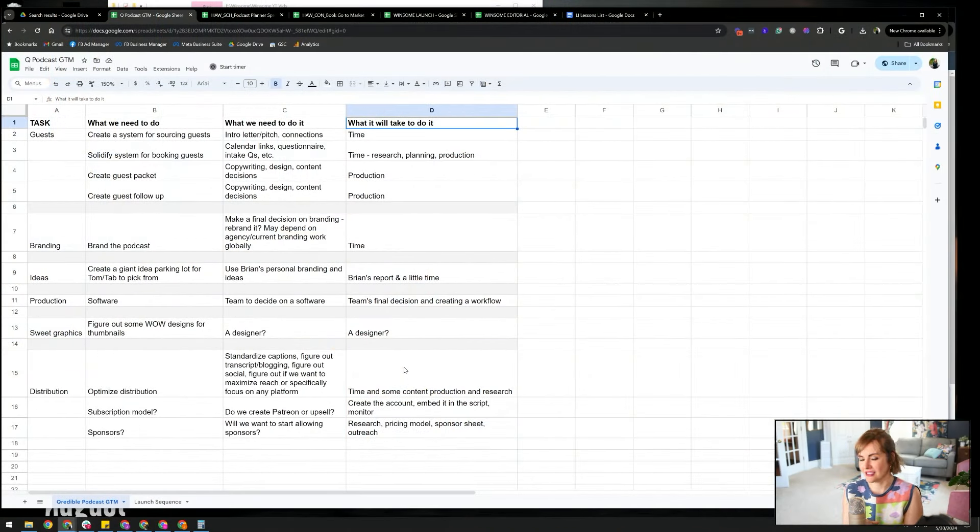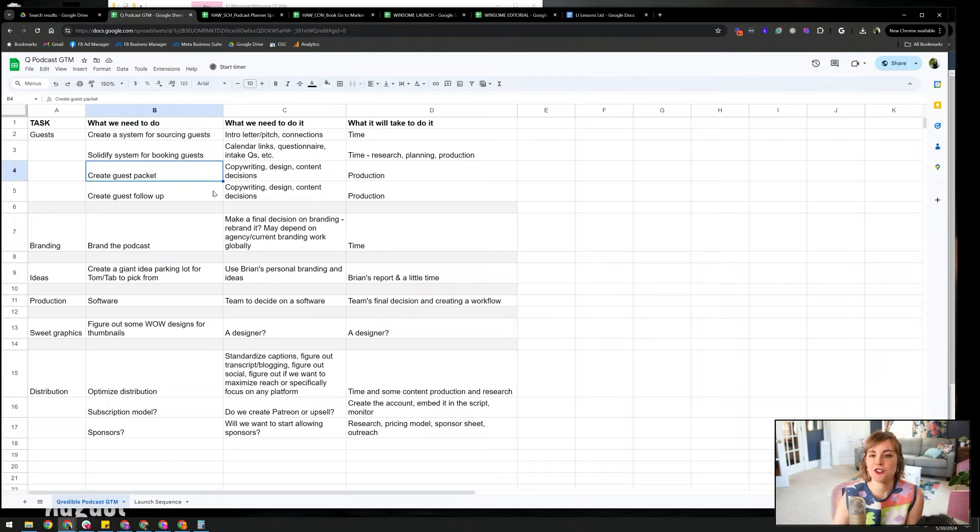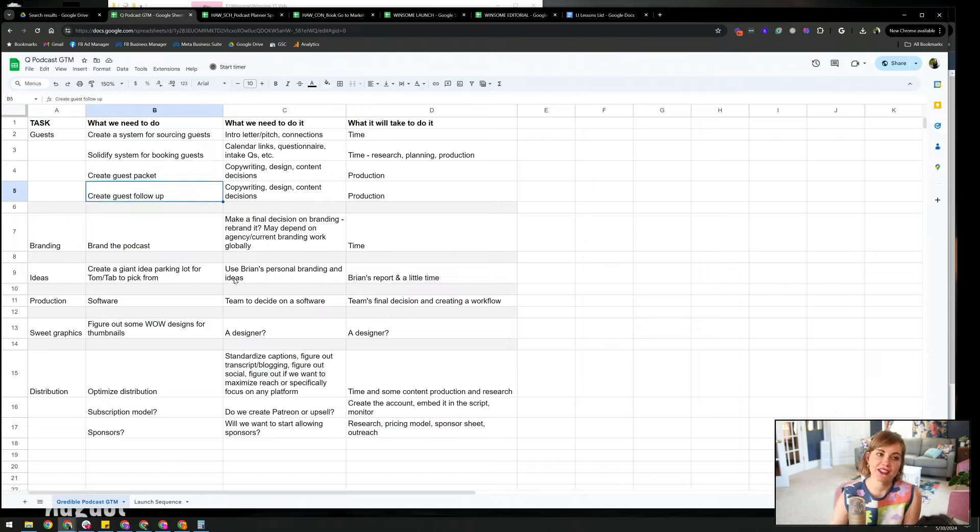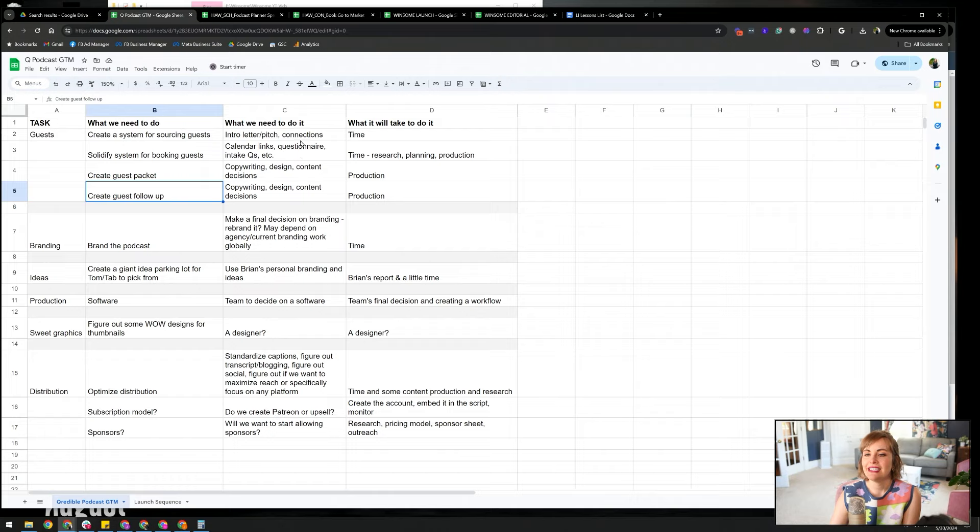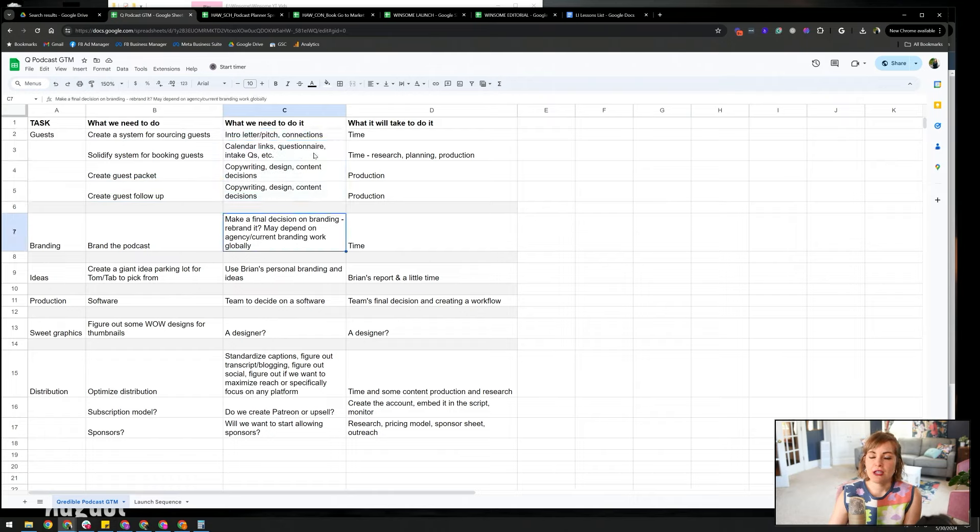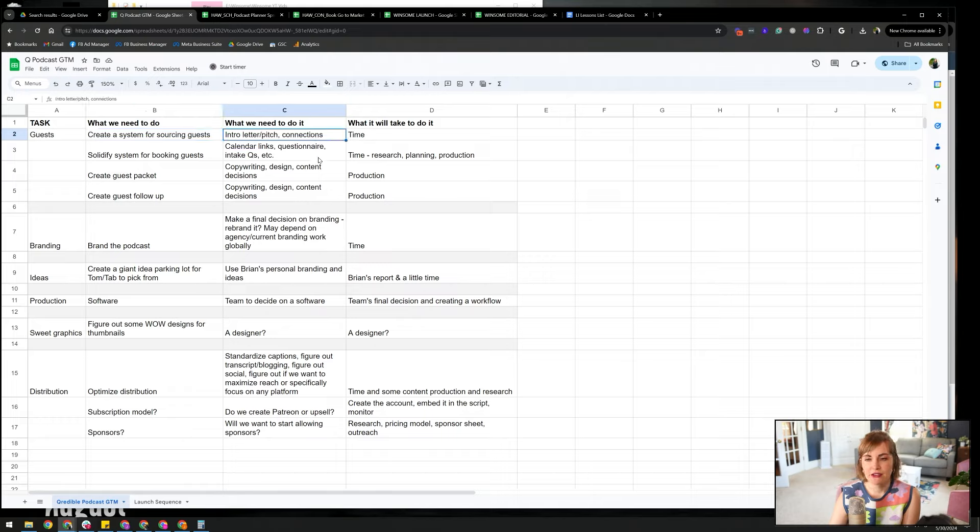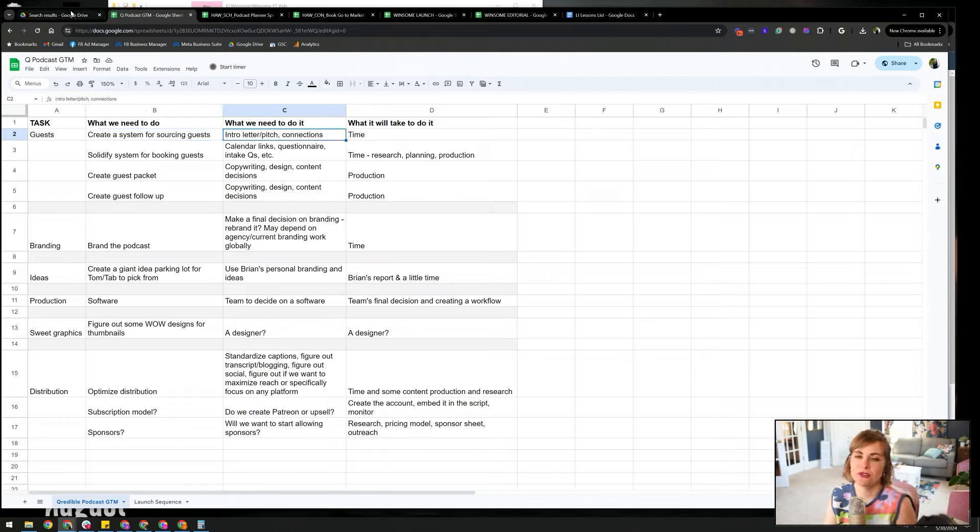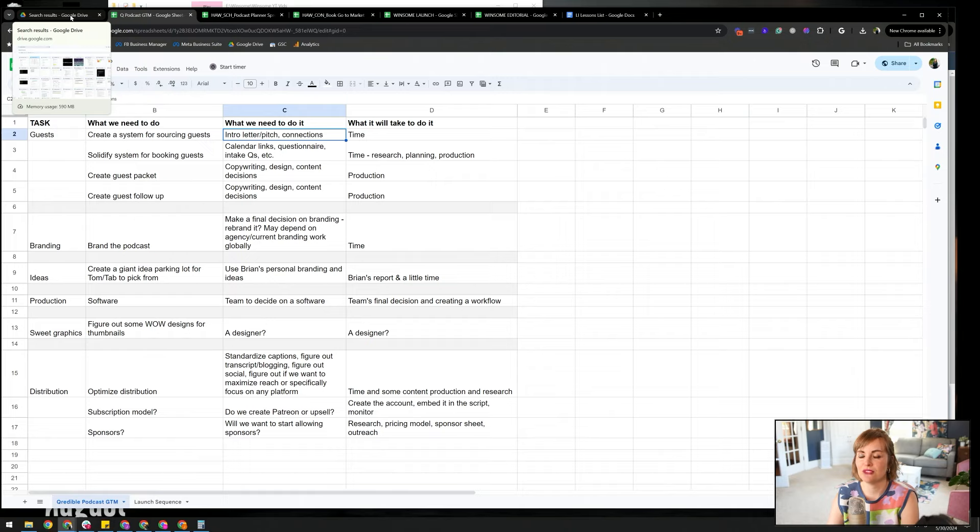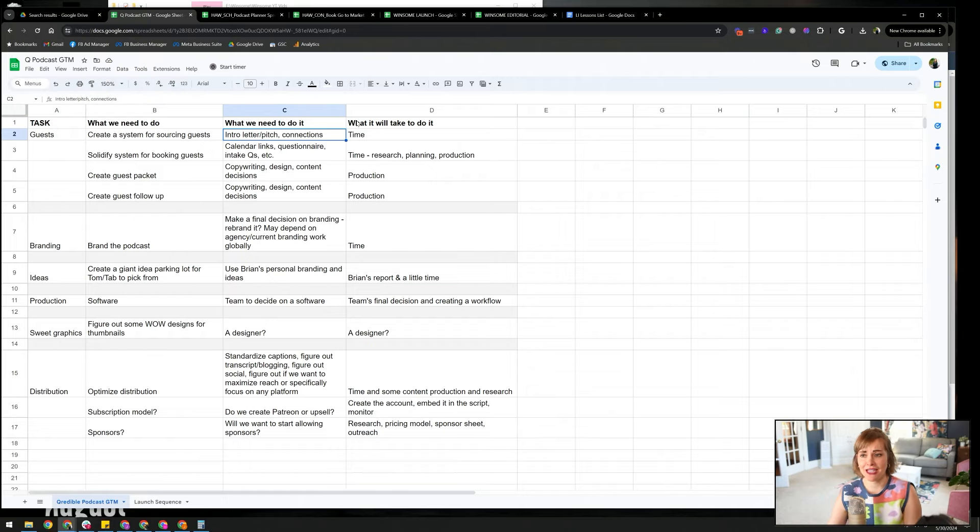So not to deter you from it, but just to warn you, do not undertake a podcast lightly. Definitely have a go-to-market plan. Definitely have a process in place. So for guests, create a system for sourcing them. How are you getting guests? How are you booking guests? Do you have a guest packet that you can give them? Do you have a guest follow-up after they've been on the episode? What do you want them to do? For those things, I like to associate what do we need to actually accomplish.